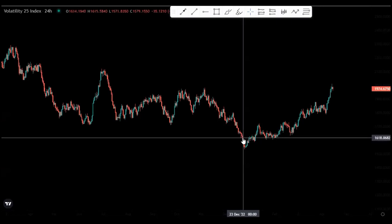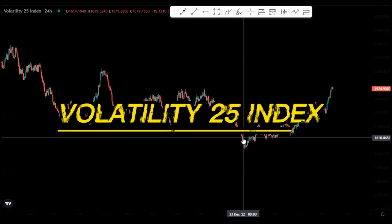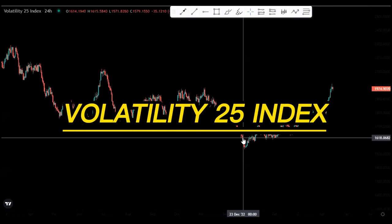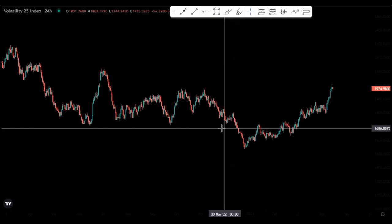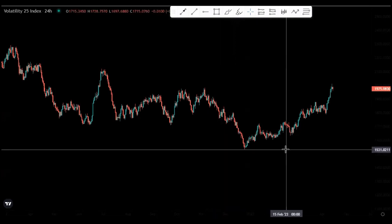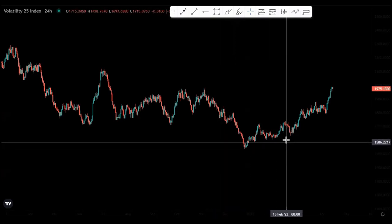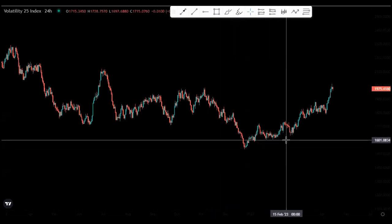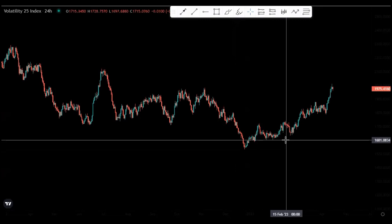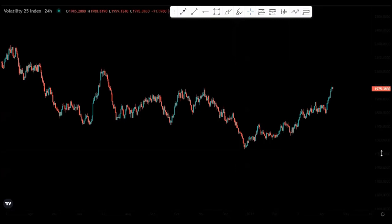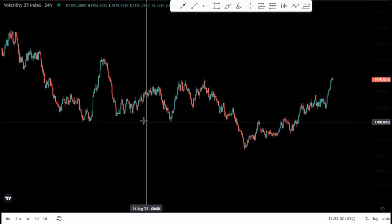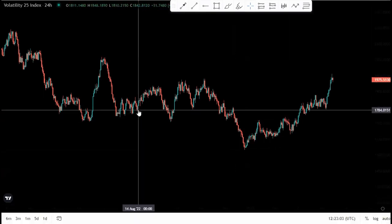Hi guys, welcome back to my channel. In this video we're looking at the Volatility 25 Index on the 24-hour time frame. Watch until the end so that you can get a few tips on how to analyze properly and all of that stuff.